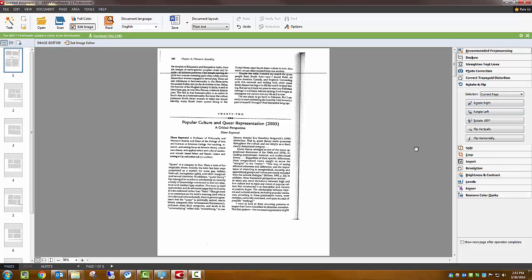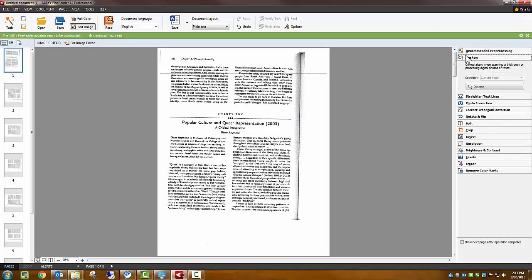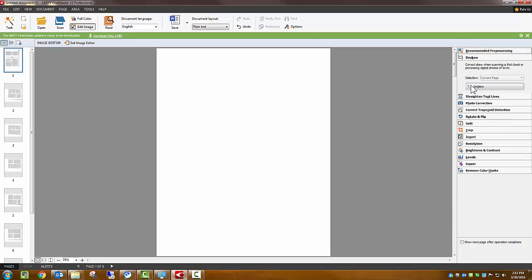You can see that the text lines are still crooked. We'll fix this by clicking on the Deskew tool.